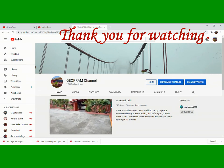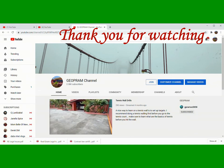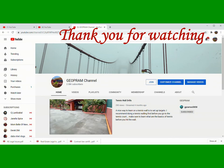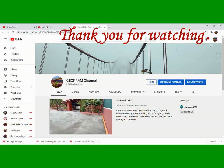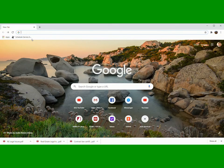So maraming salamat. Thank you for watching.